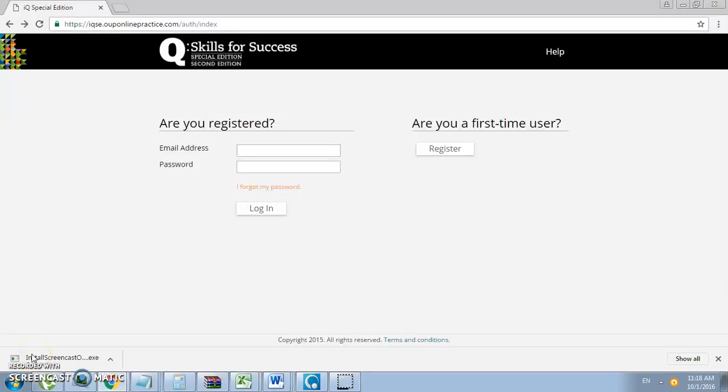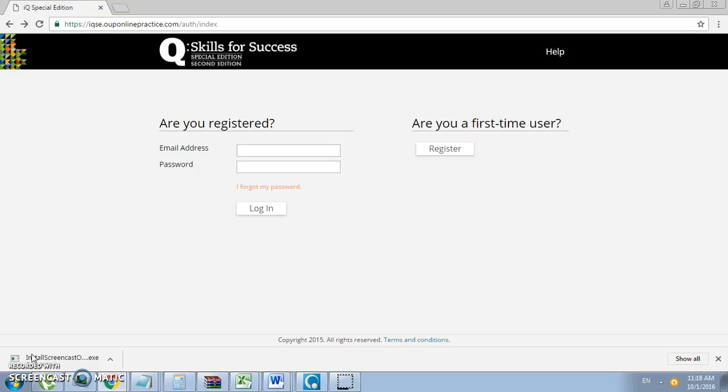Hello everyone, welcome to the Q Skills for Success Special Edition Online Learning Management System tutorial by the e-learning unit. First, you must open a web browser and enter the following website link.